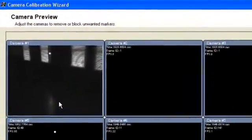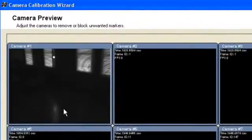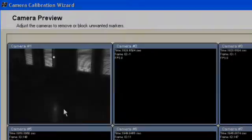If it's a reflective surface in your capture environment, either remove it or try to cover it with a dark diffuse cloth.